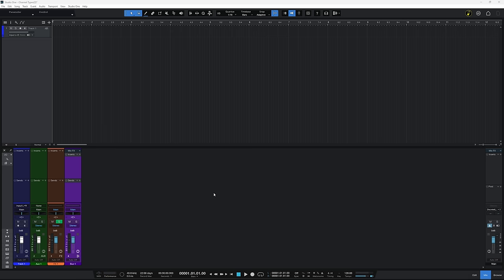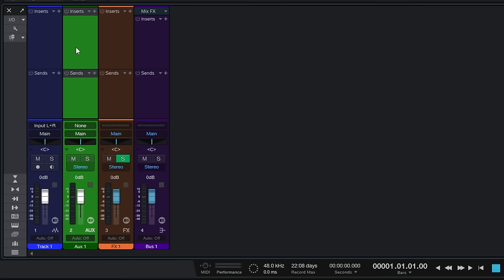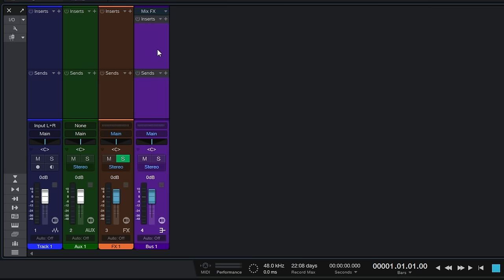Here in Studio One I've added four different types of channels. In blue I have a regular audio track, in green I have an auxiliary channel, in orange I have an effects channel, and in purple I have a bus channel.